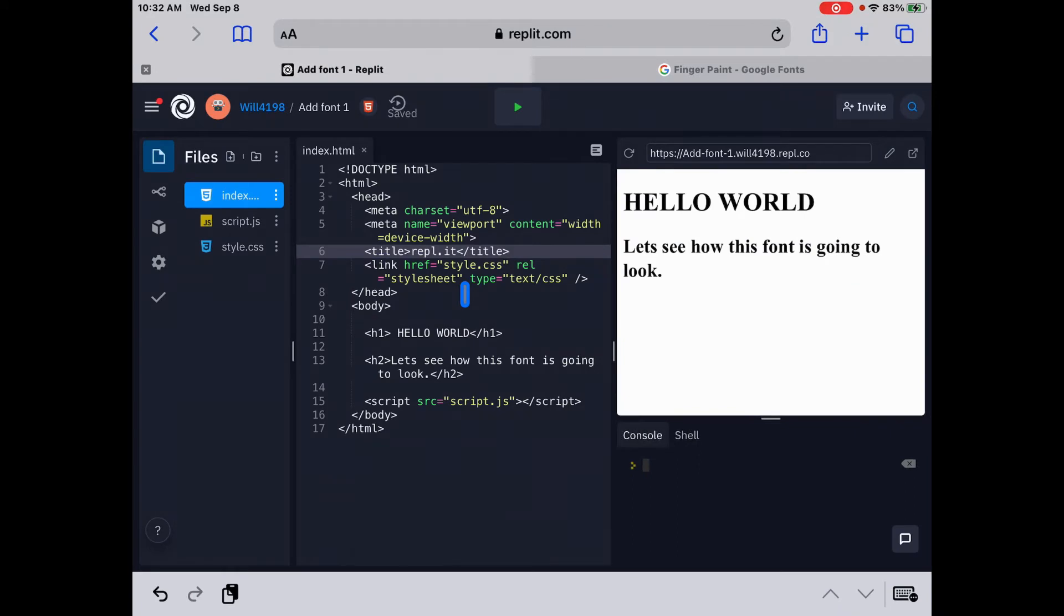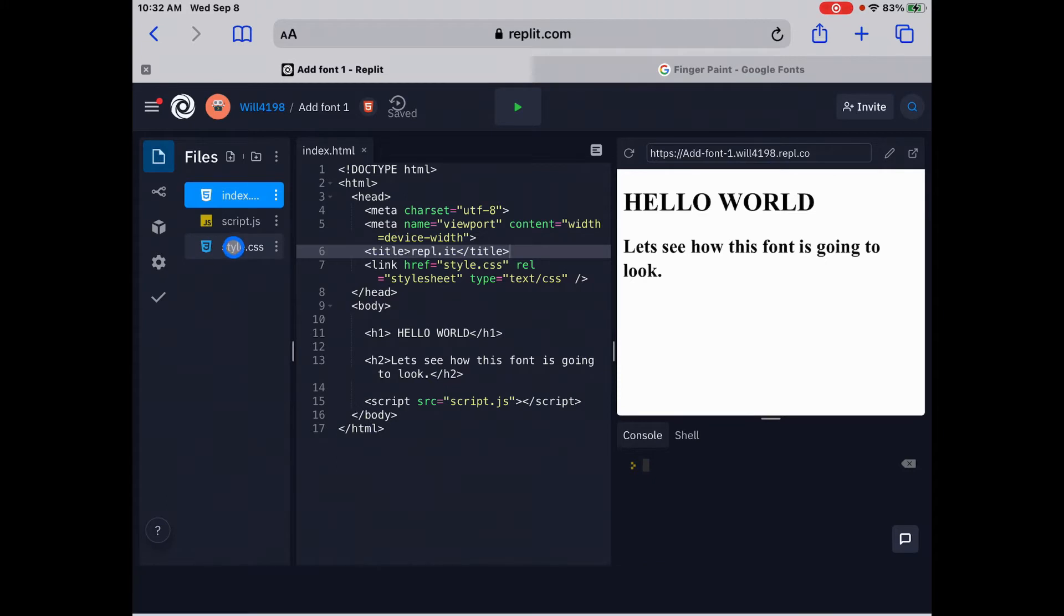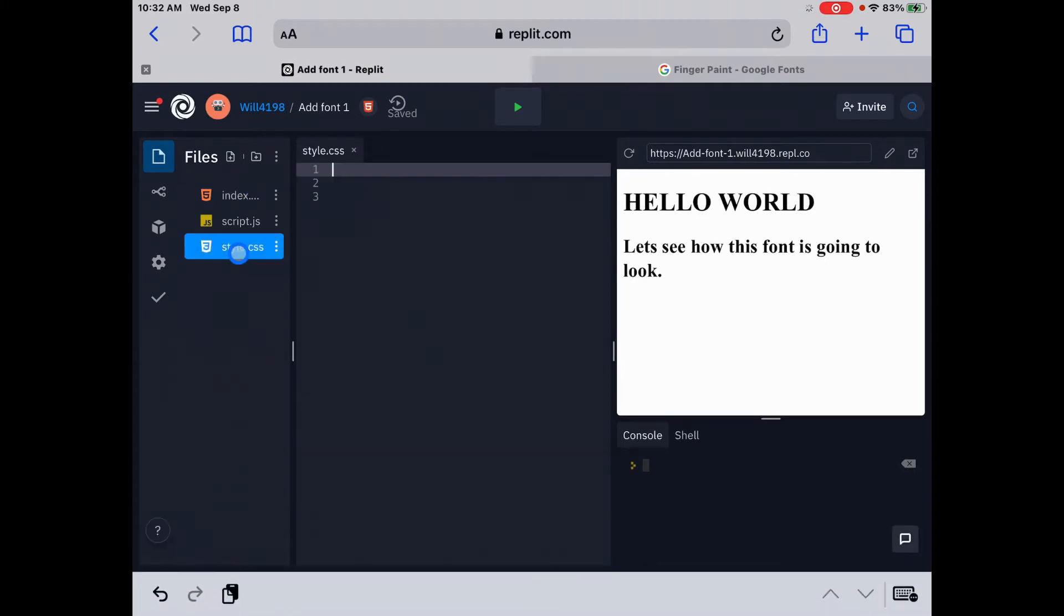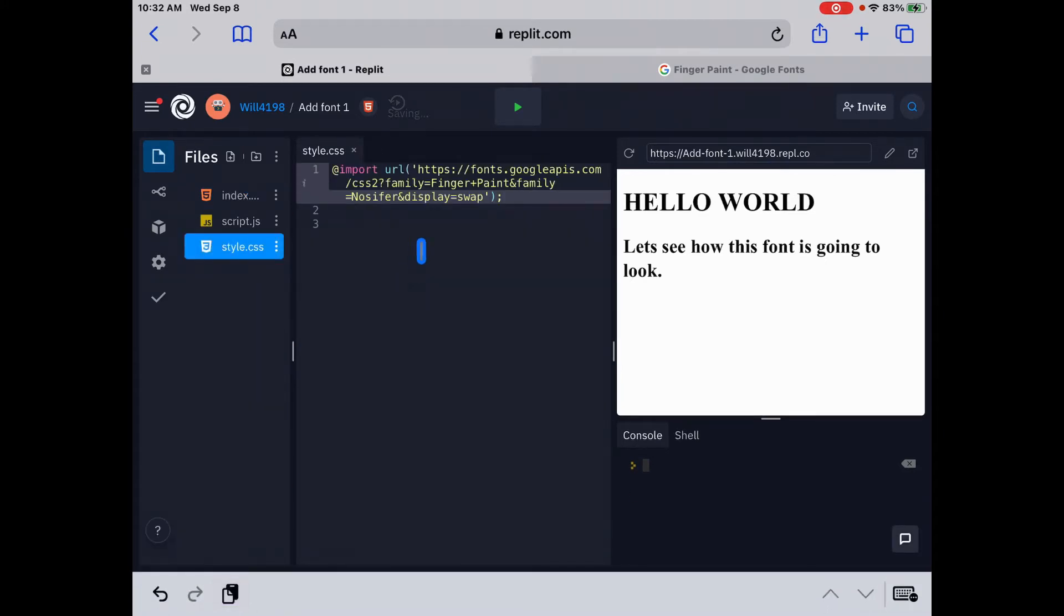And I've got Replit up here ready to go. So first you can see that I already have hello world up there as h1 and h2 as our sample. So let's go into our external style sheet here on the left side and let's just paste this in. Good. So we have the fonts here.